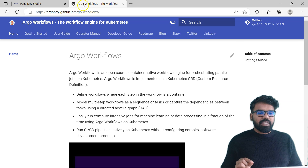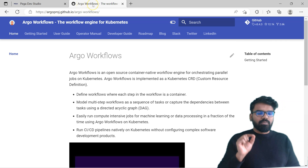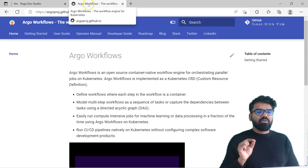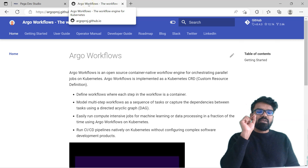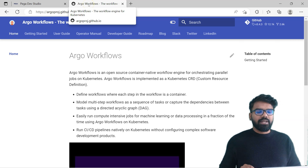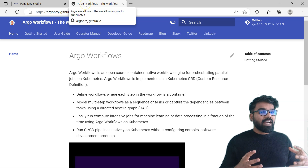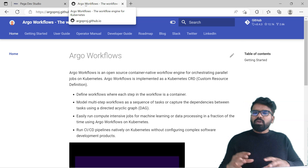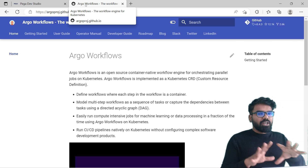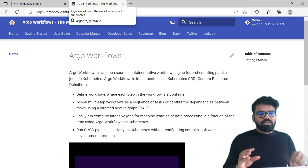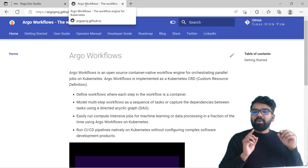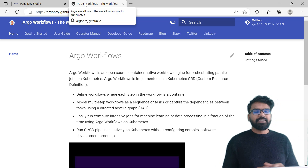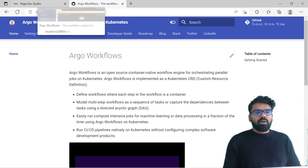Looking at this website, you have Argo workflow here. If you just hover over the tab, you will find the description that it is the workflow engine for Kubernetes. So somewhere the browser title is set. We also know that all these web pages are built using HTML, so definitely there should be some HTML tags responsible for displaying this browser title.